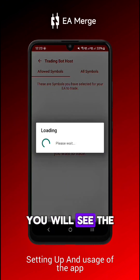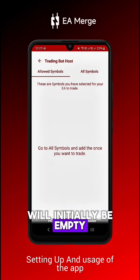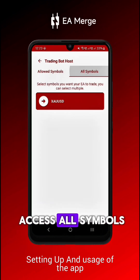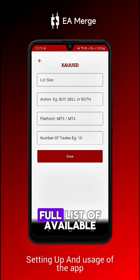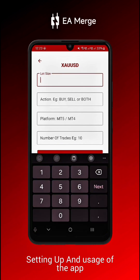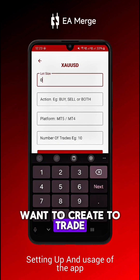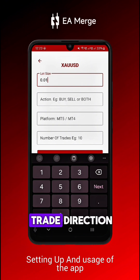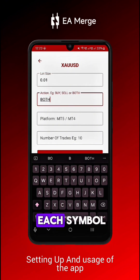Next, you will see the allowed symbol section, which will initially be empty. Swipe left to access all symbols, where you'll find the full list of available trading pairs. Select the symbols you want to trade, set the lot size, trade direction, and trading platform for each symbol.